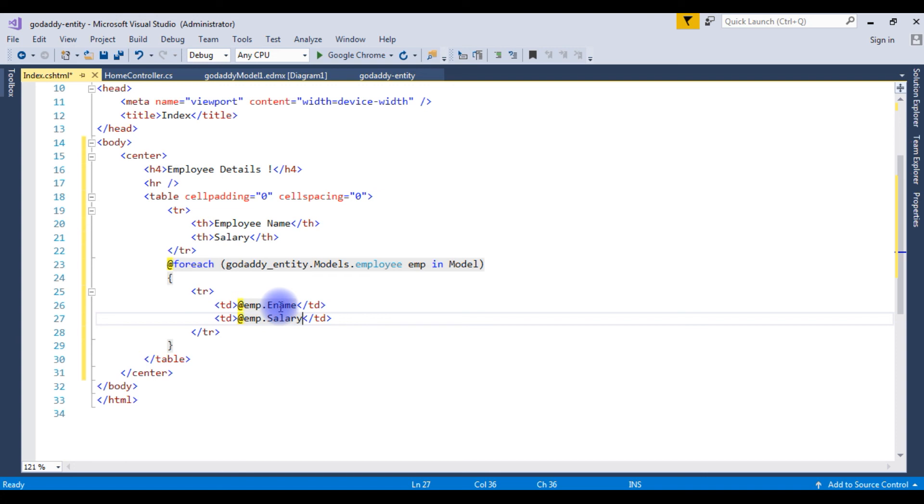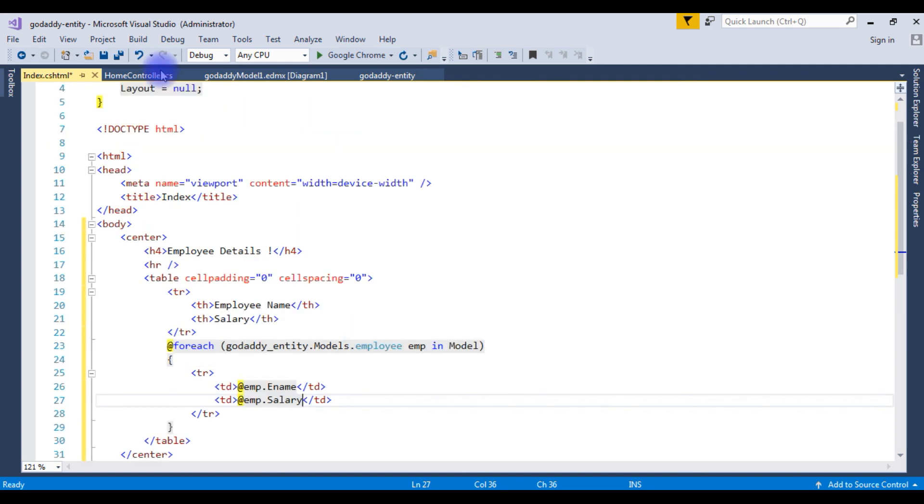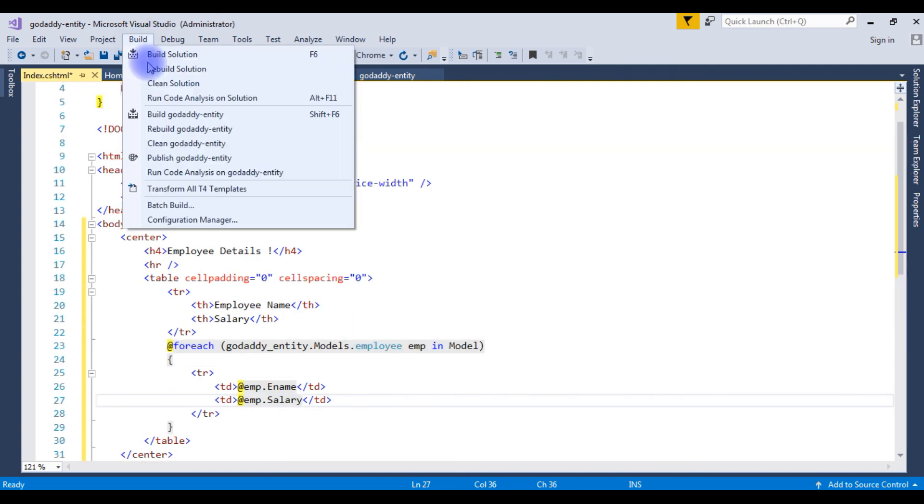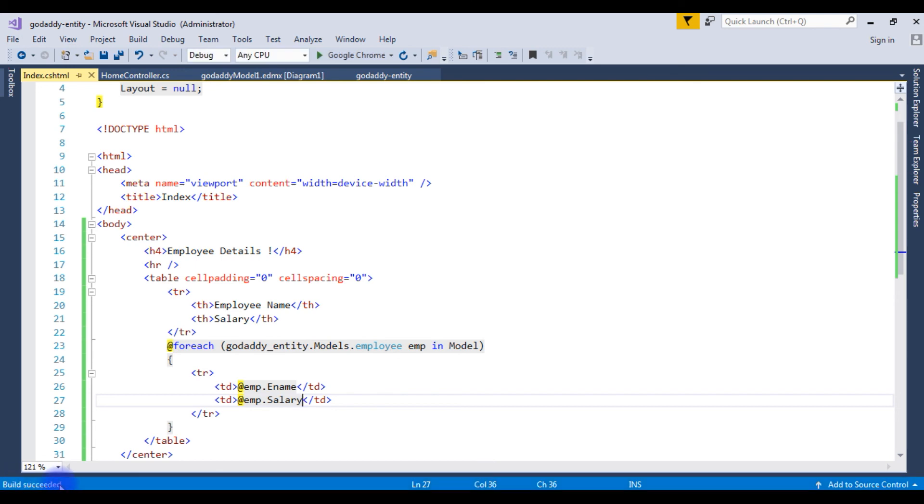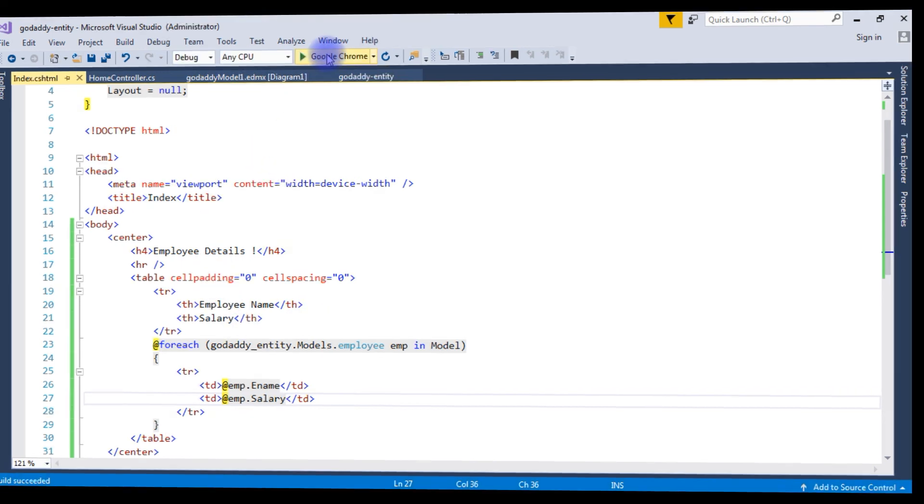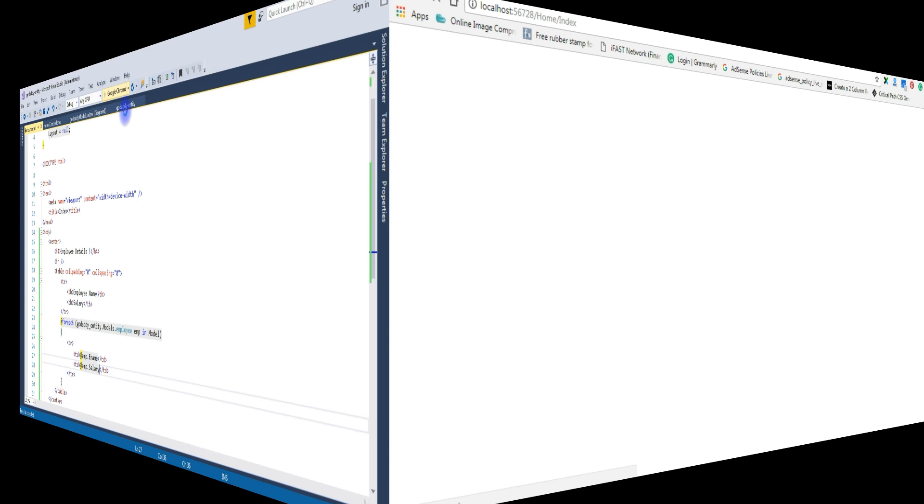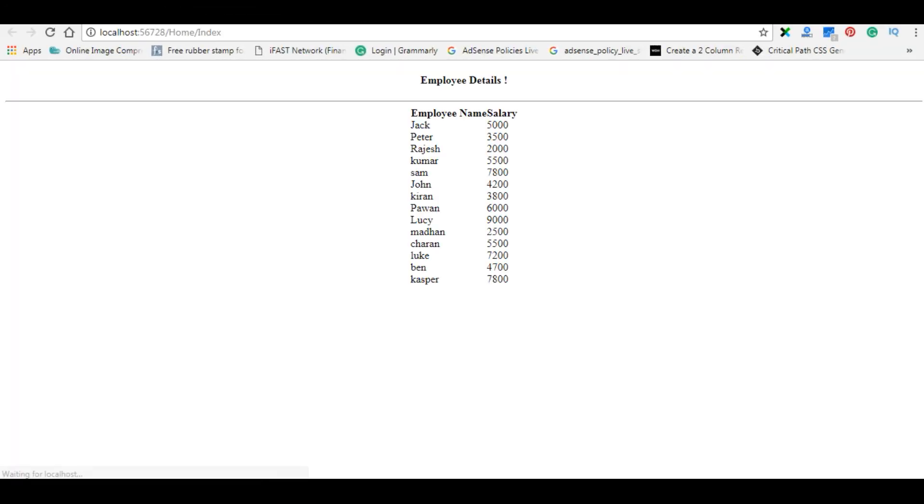That's it. Let's build a solution. Build succeeded. Let's run this application, Google Chrome. And here we got the output, employee name and salary of the employee table from the remote database.